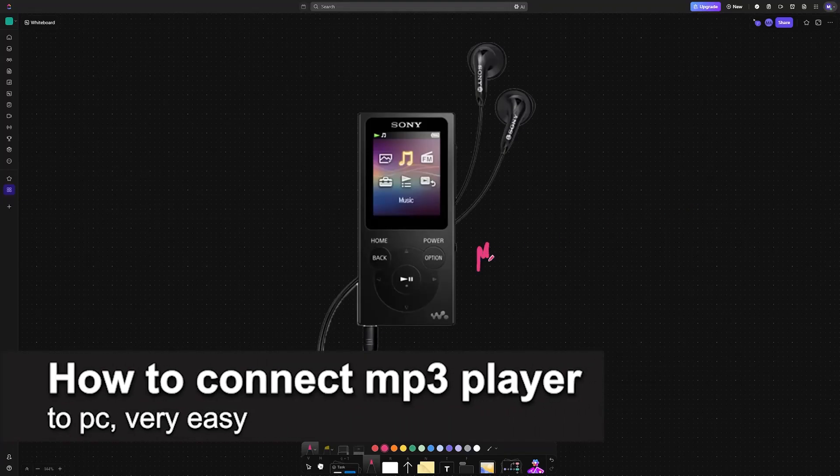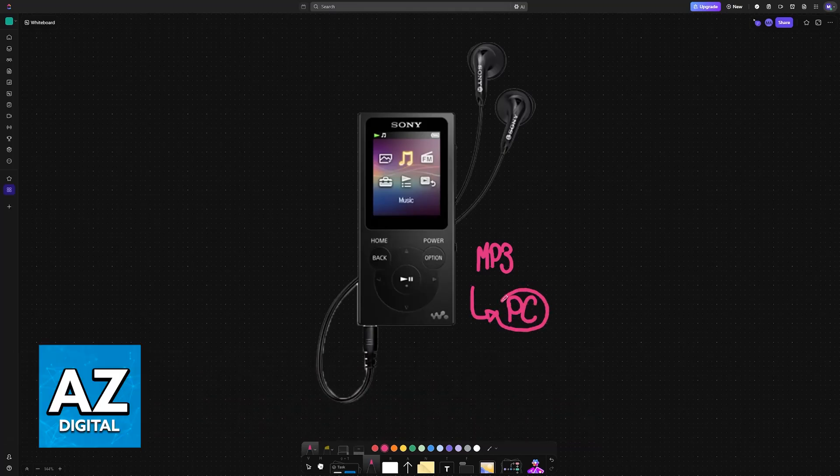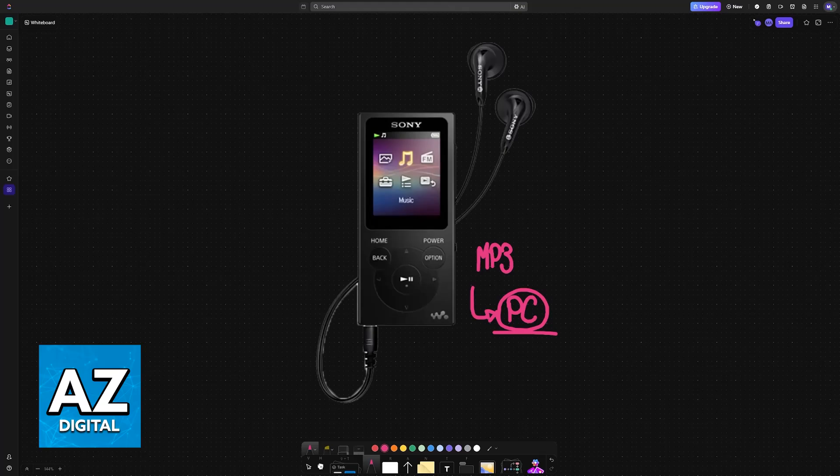In this video I'm going to teach you how to connect an MP3 player to PC. It's a very easy process, so make sure to follow along. Connecting an MP3 player to a PC is extremely simple. I'm going to showcase the two most common ways to get this done.